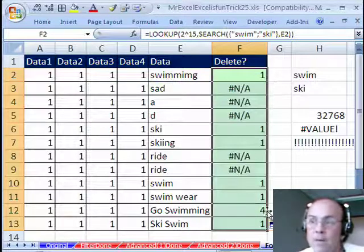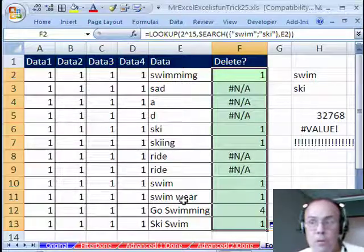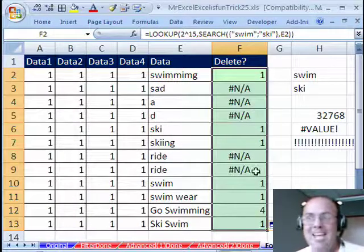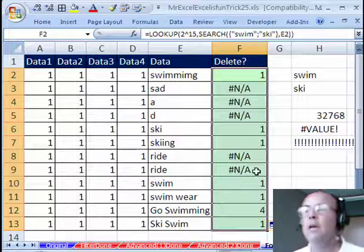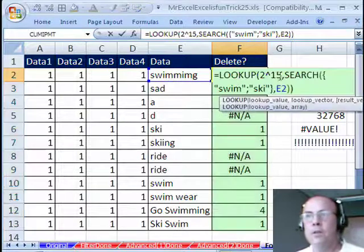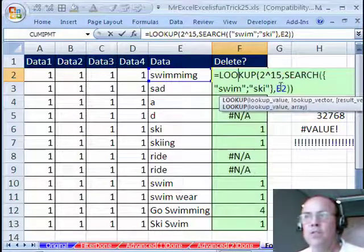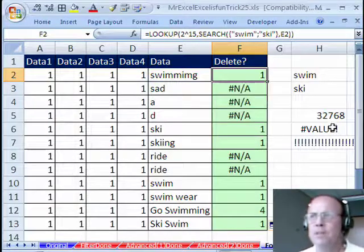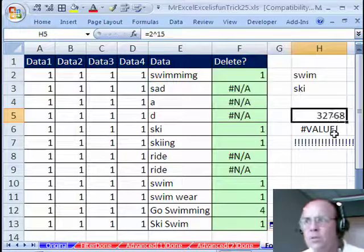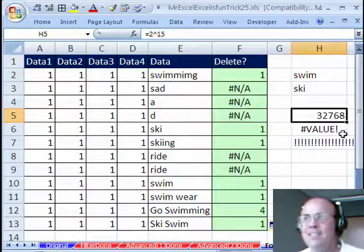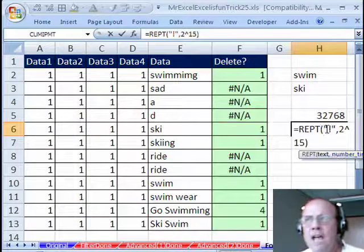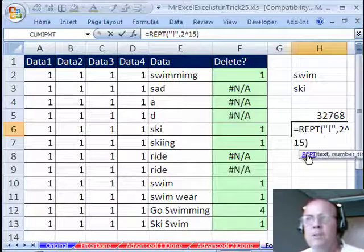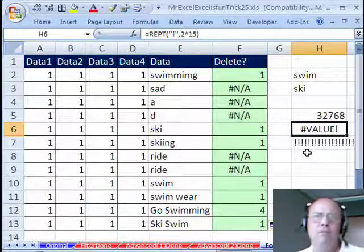Now, there we have it, we have 1-1, we have all the numbers, we have numbers and N-A, not available. Now, I want to point out something about the 2 to the 15th. When I first saw this I was like, what? How do I know that that's the maximum number of characters? I went over here and did 2 to the 15th, and sure enough it's 32,768.